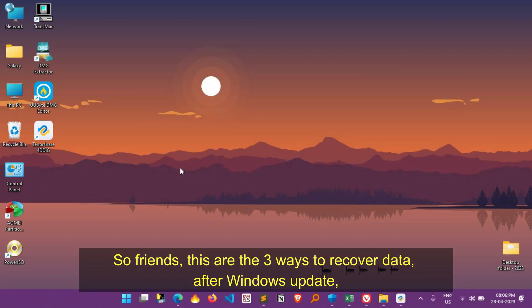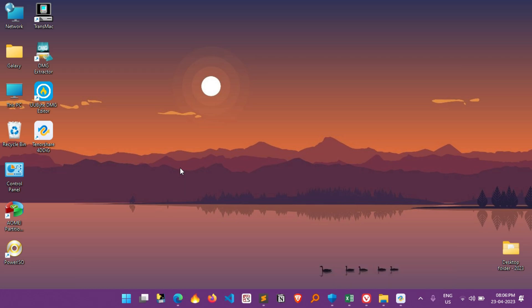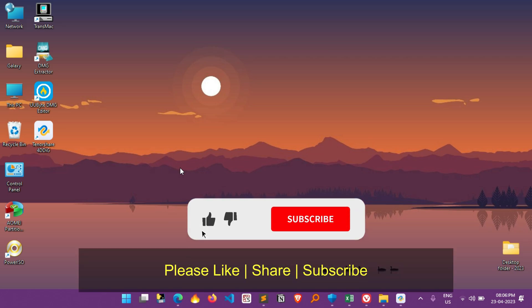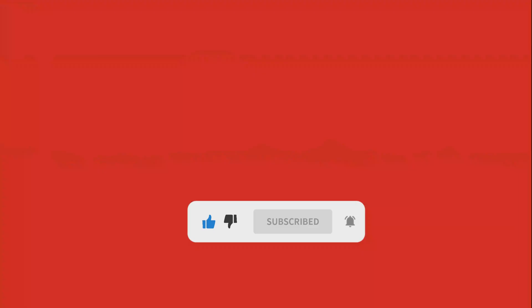So friends, these are the three ways to recover data after Windows update. Hope you will like this video, if this video is helpful for you, please like and share this video and subscribe to my YouTube channel for latest updates in future.